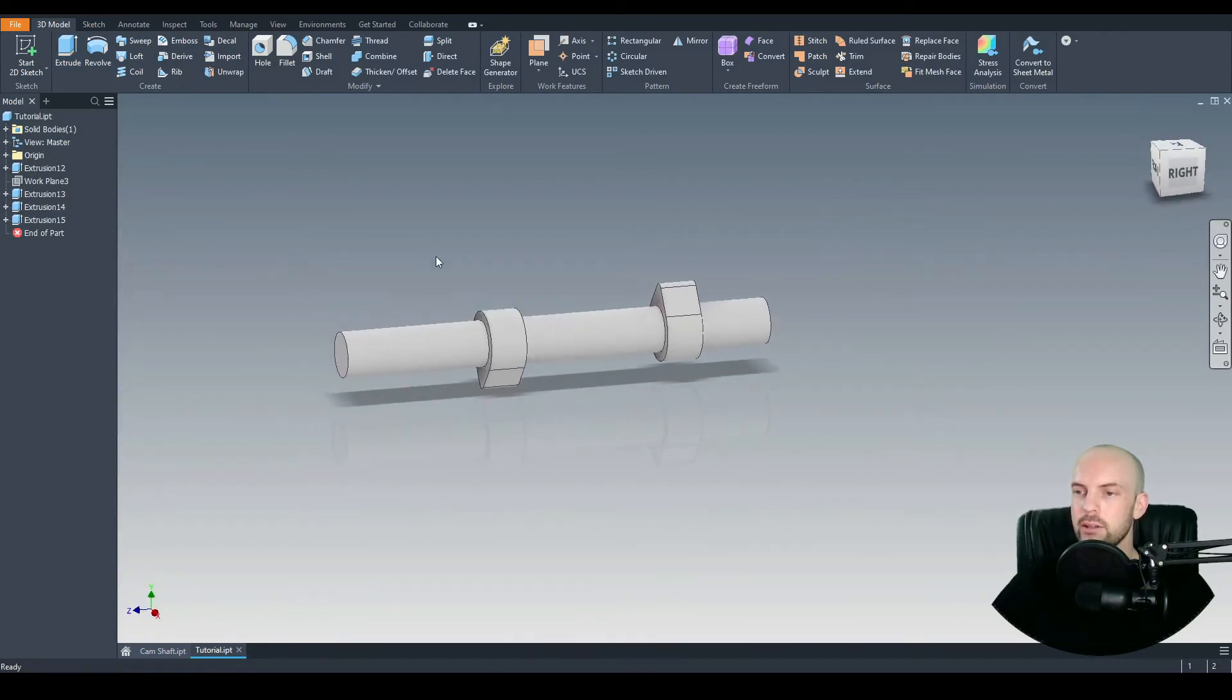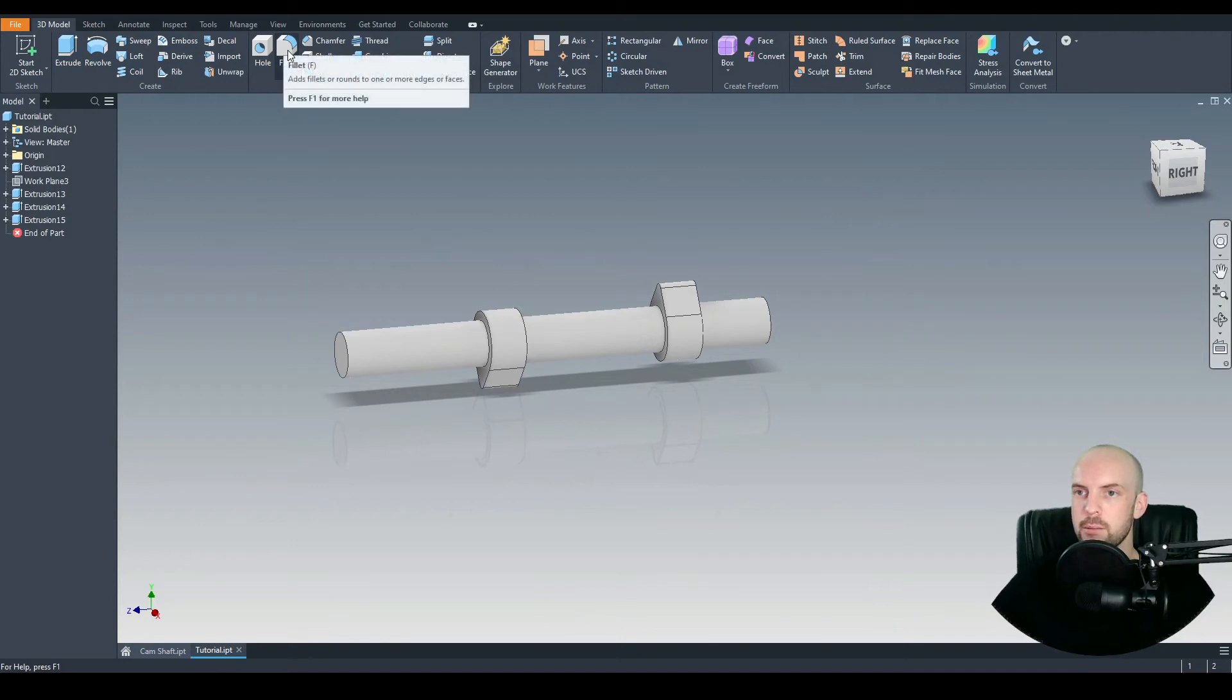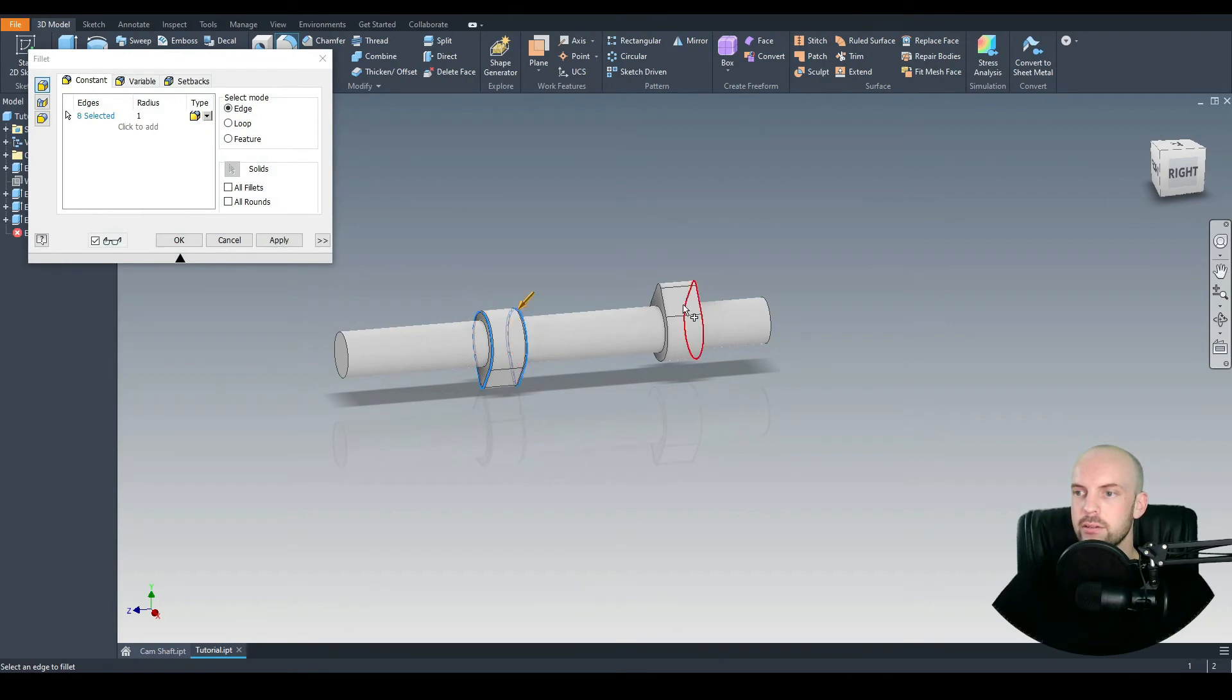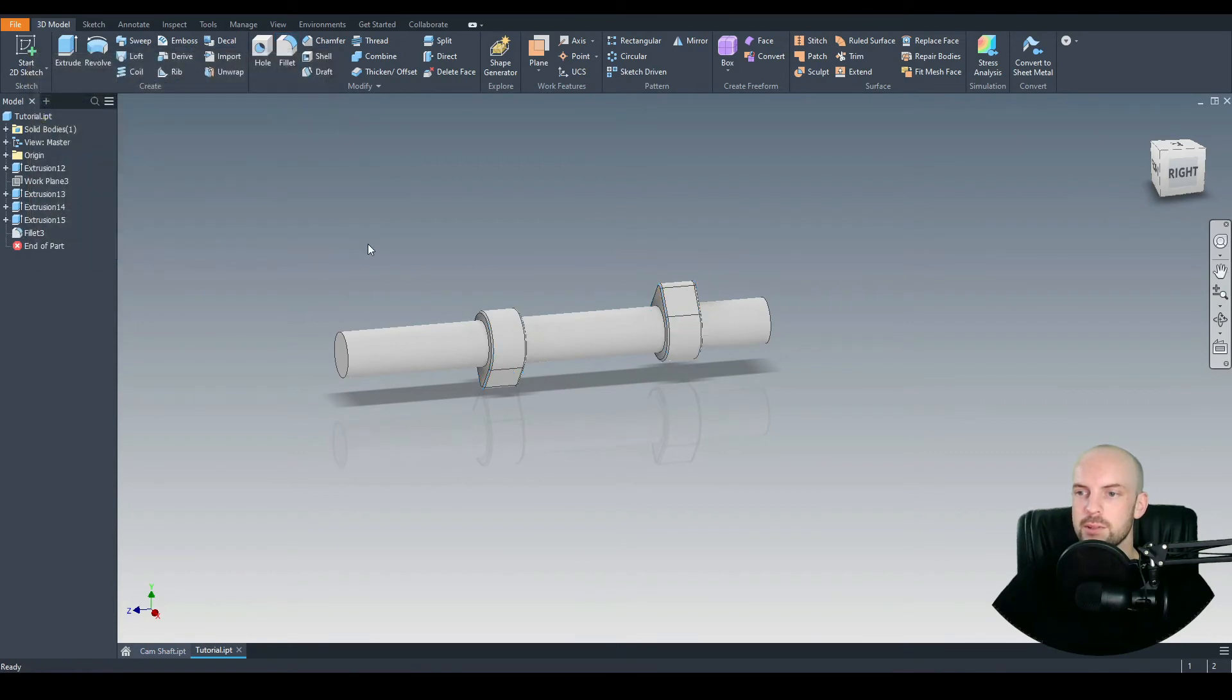Okay, that's looking good. Let's go ahead and tidy this up a bit. So let's put some fillets on this edge, and also the same edges on the other lobe. These are 1mm fillets. That's okay.